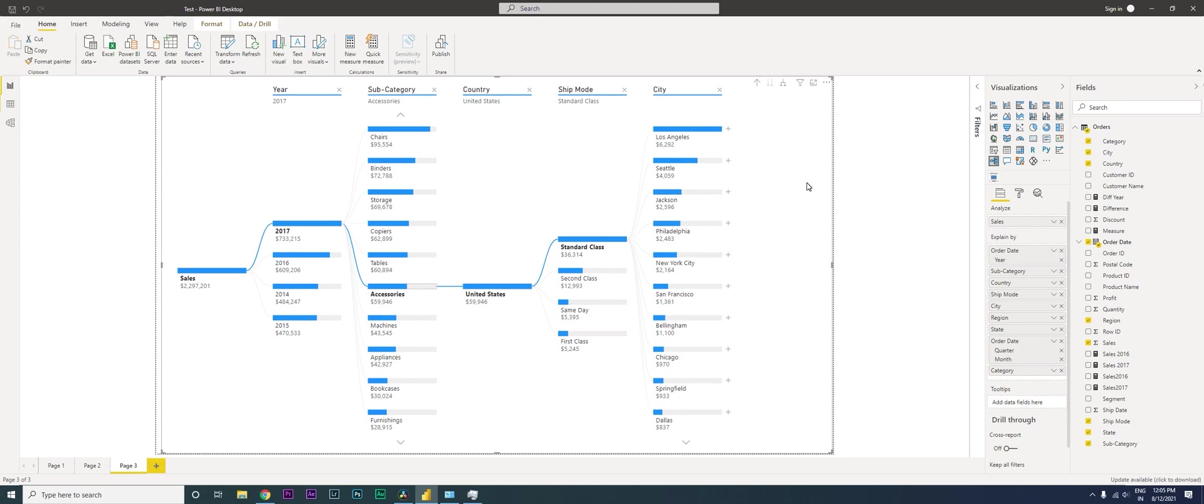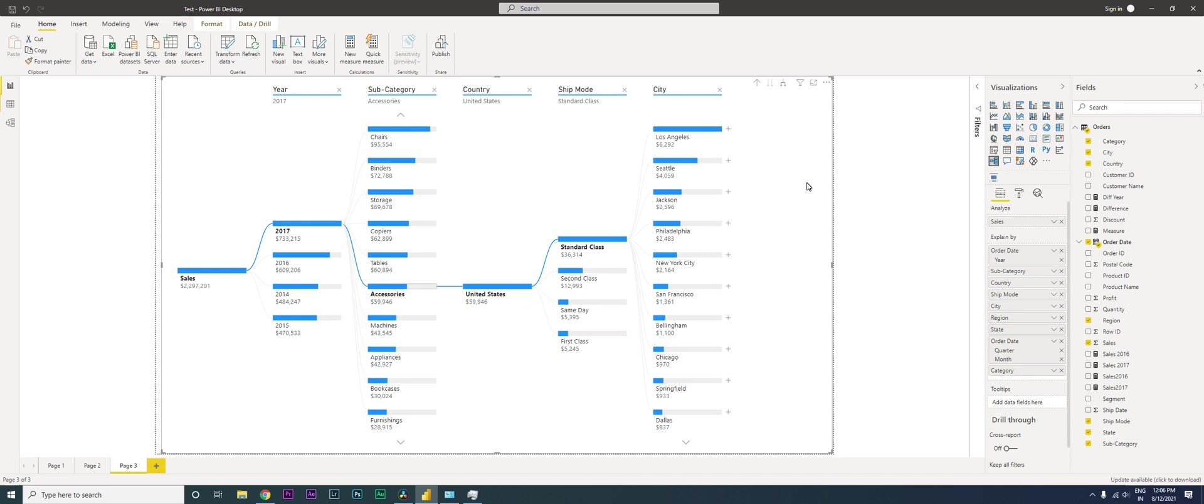Believe me, your bosses are going to love this particular visual because it gives them a lot of freedom to play around and visualize the data. I'm going to be making another video where I'll explain how you can take the decomposition tree visualization to the next level by having a default view of certain categories. I'm going to post that video soon on my channel.